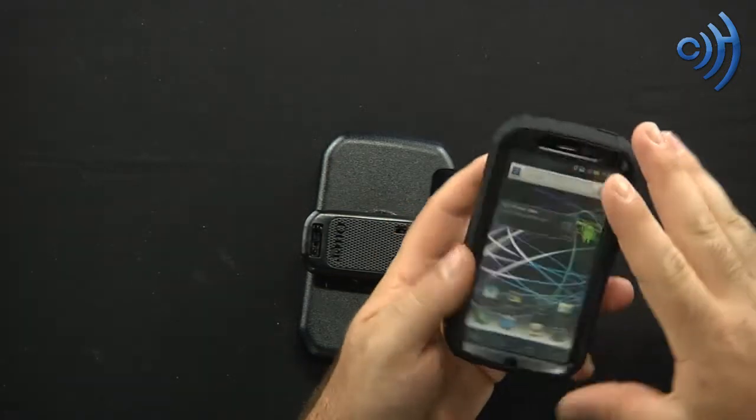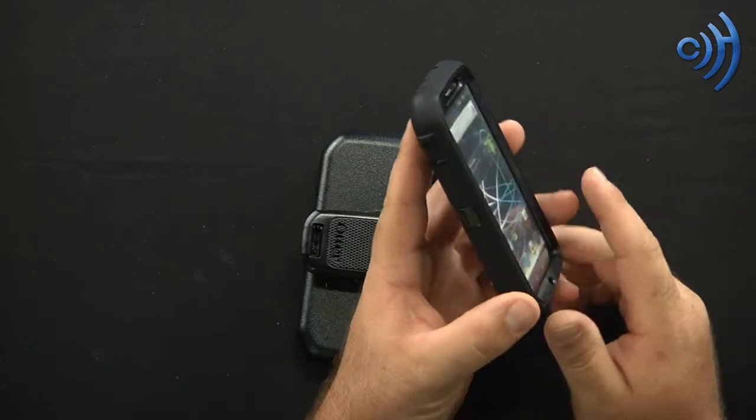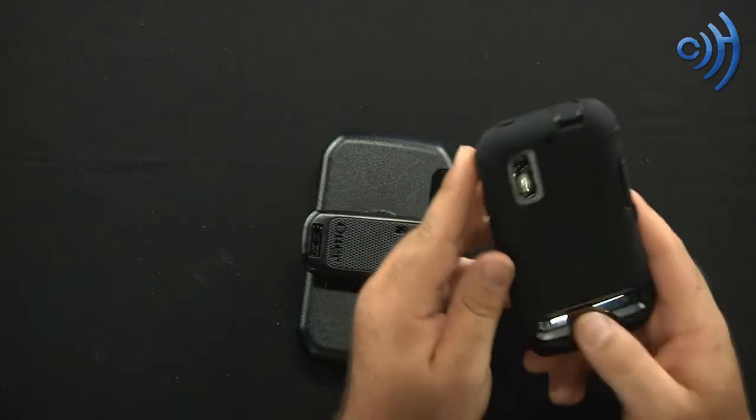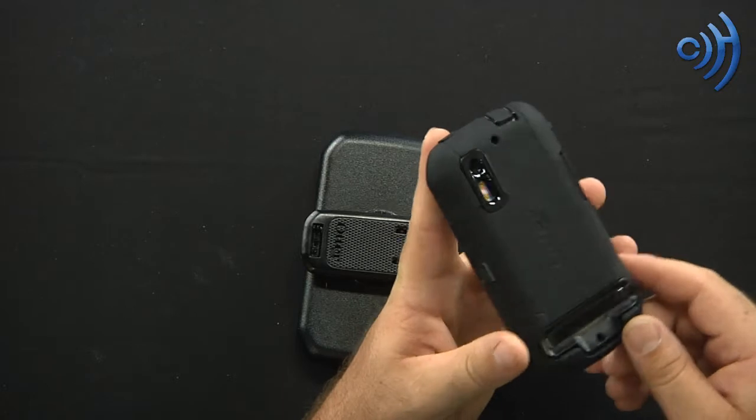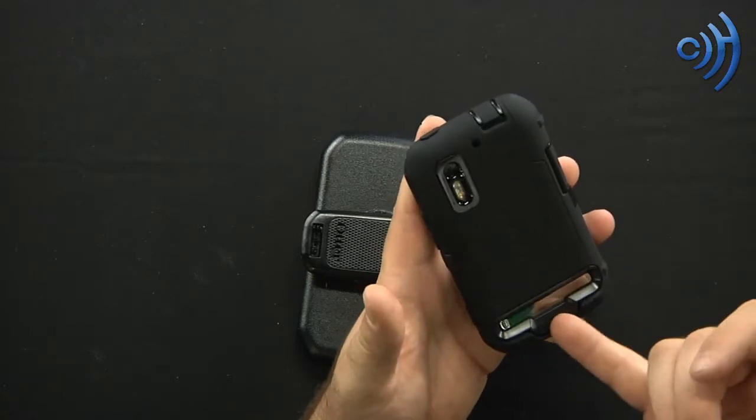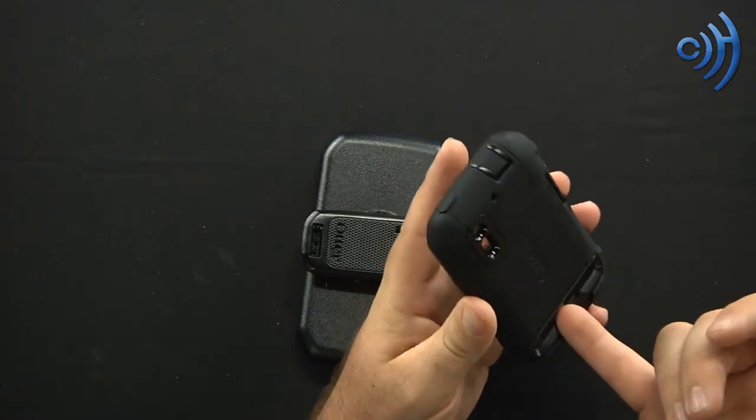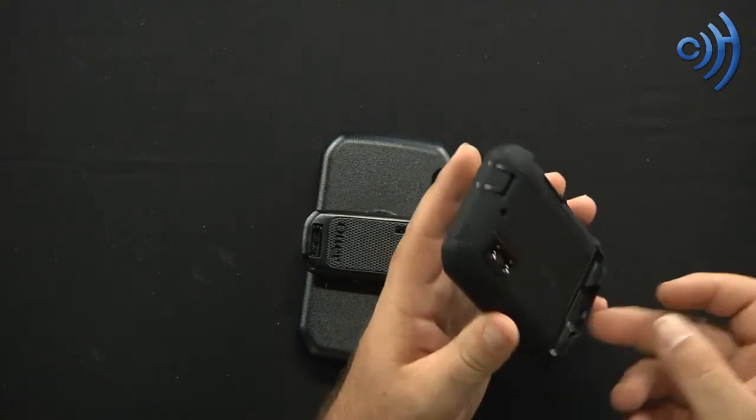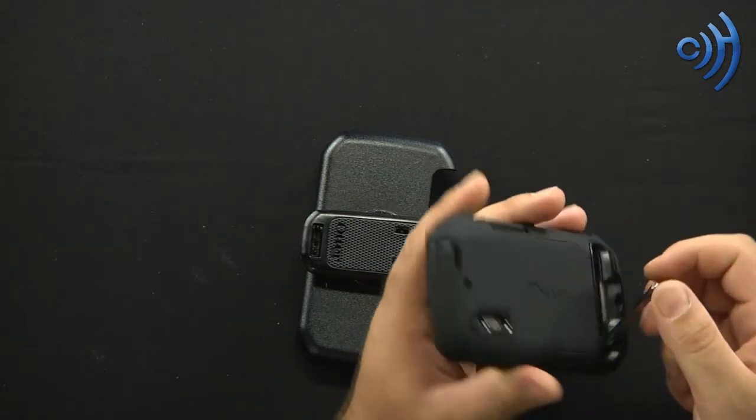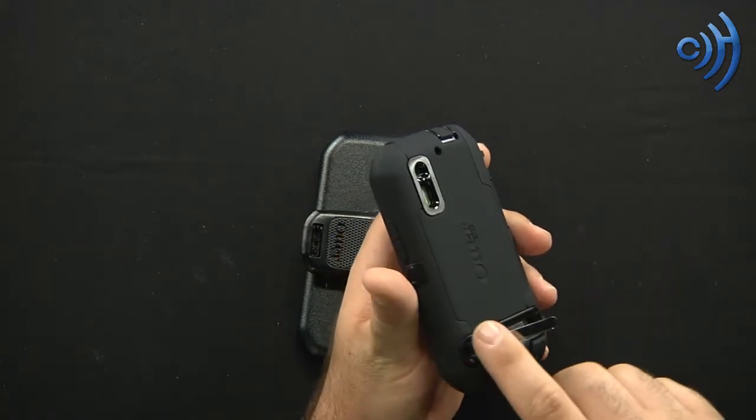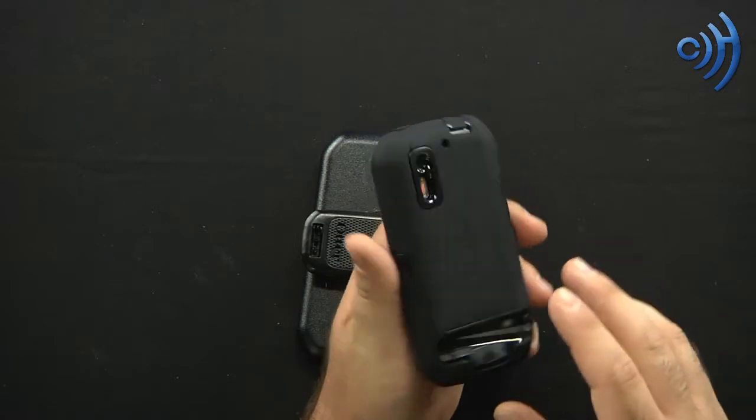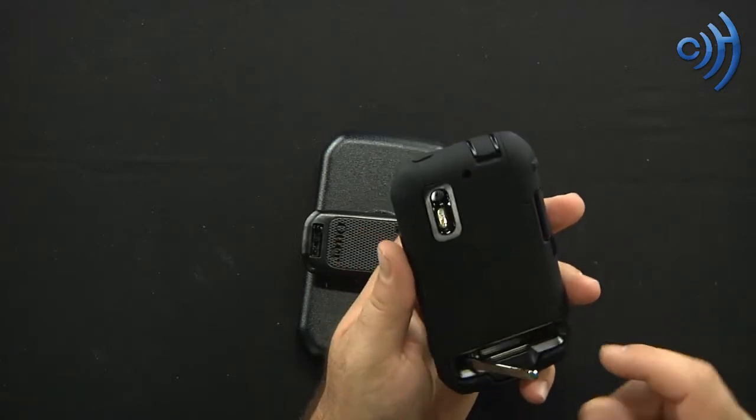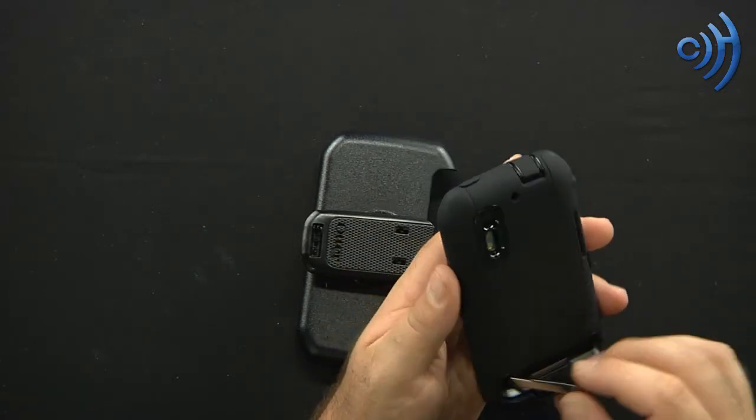Good investment for your phone. Now these things can run upwards of 20, 30, 40, 50 dollars. Defender series historically are around 50 dollars on the otterbox.com website. You can find them cheaper online at other third-party retailers. But you always have that nice OtterBox warranty. You can always find them there at otterbox.com.